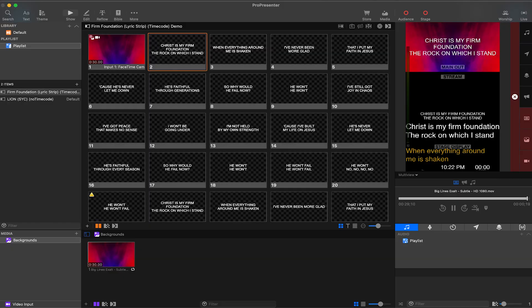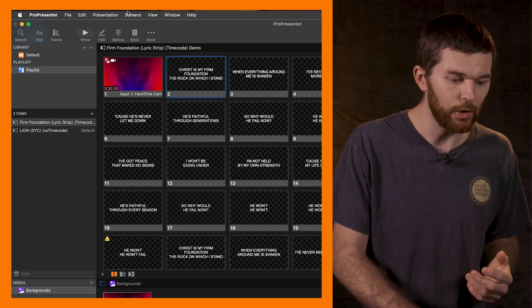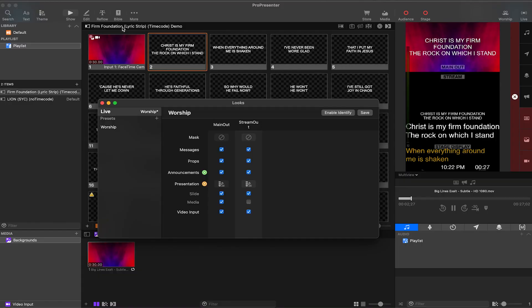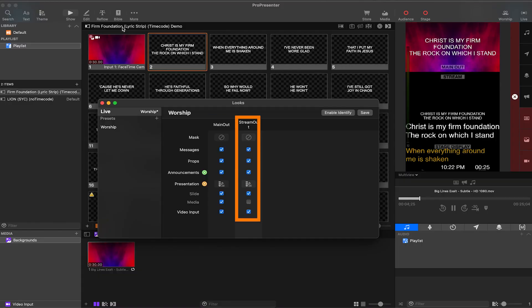We can send the text in different formats to various outputs because of a feature called audience looks. When I open the looks window you see two outputs: main out and stream out. Note that the stage display out is not here because the content for that output gets handled elsewhere in ProPresenter 7.